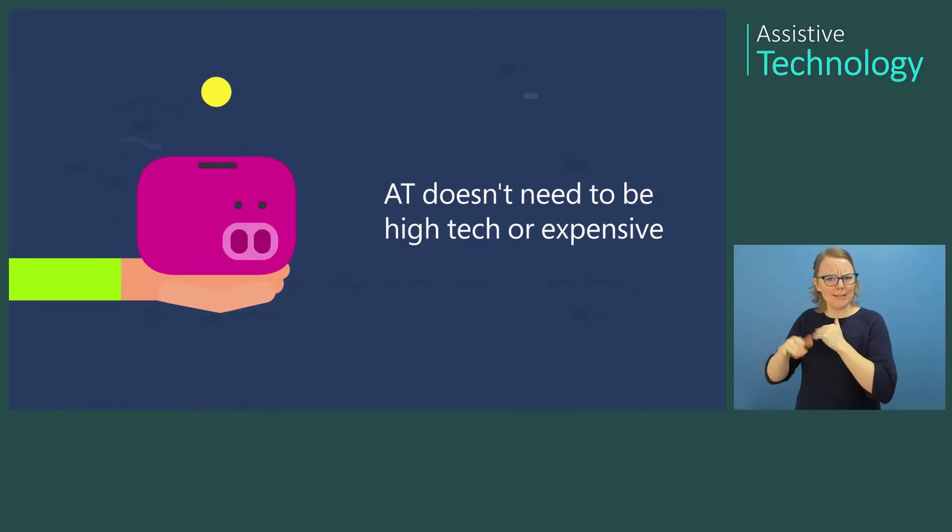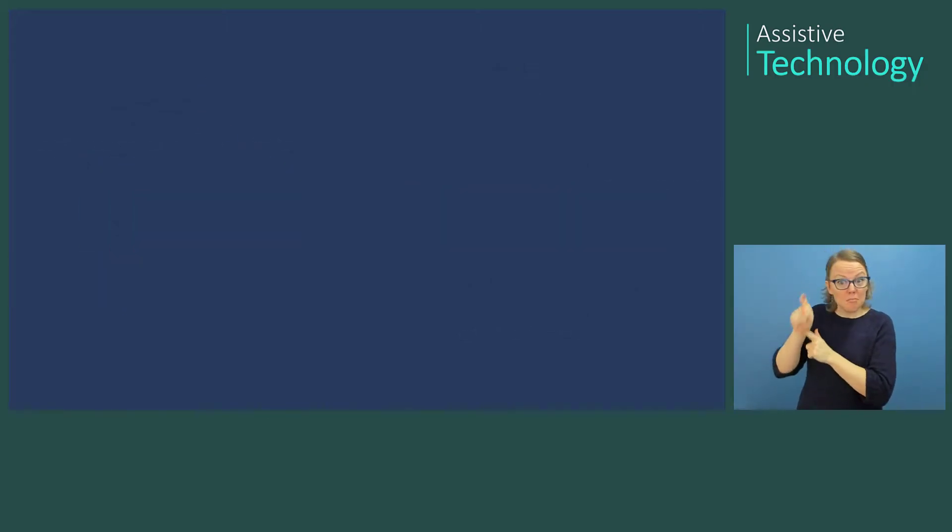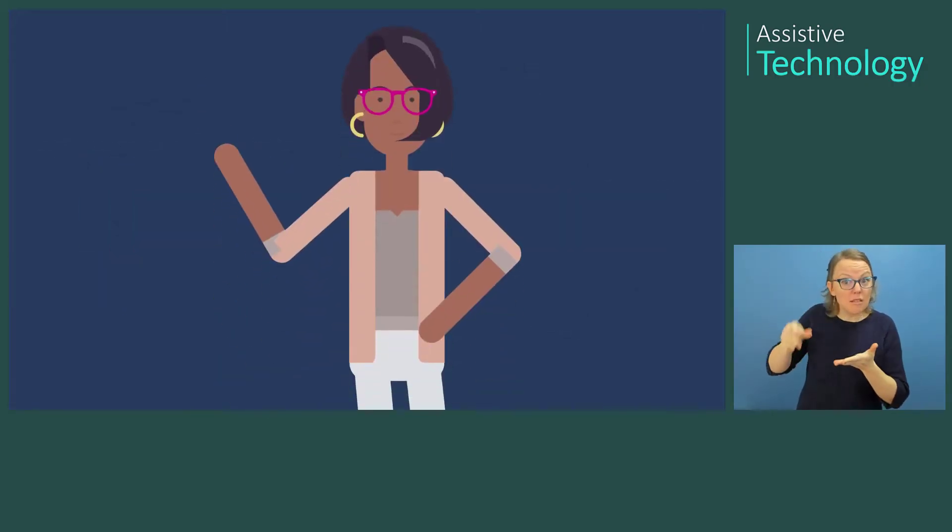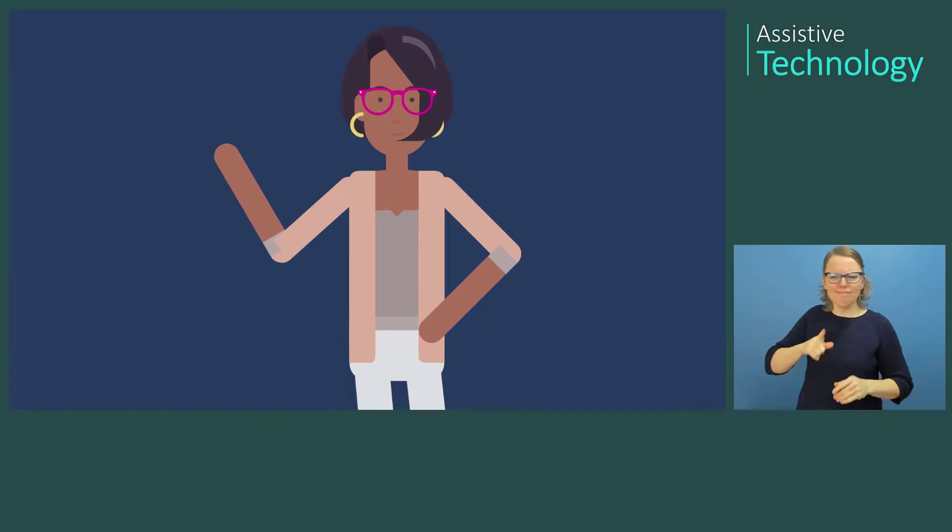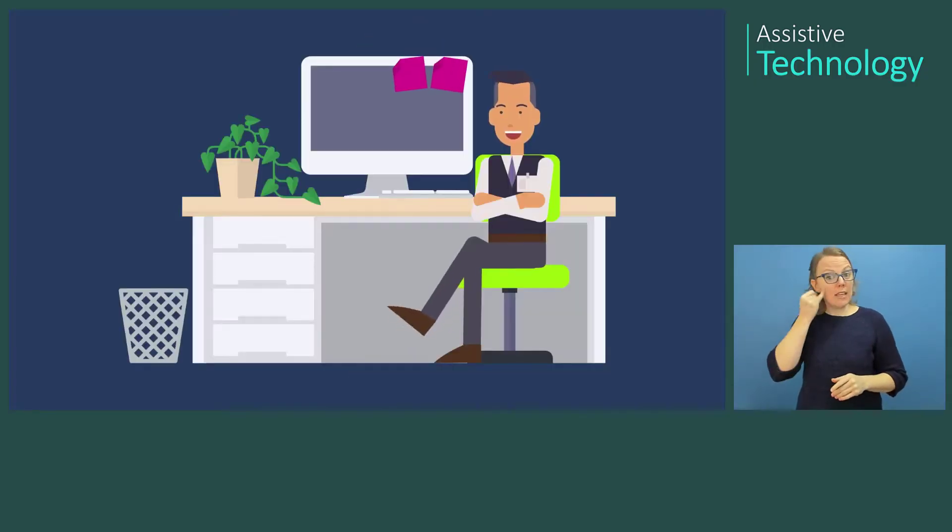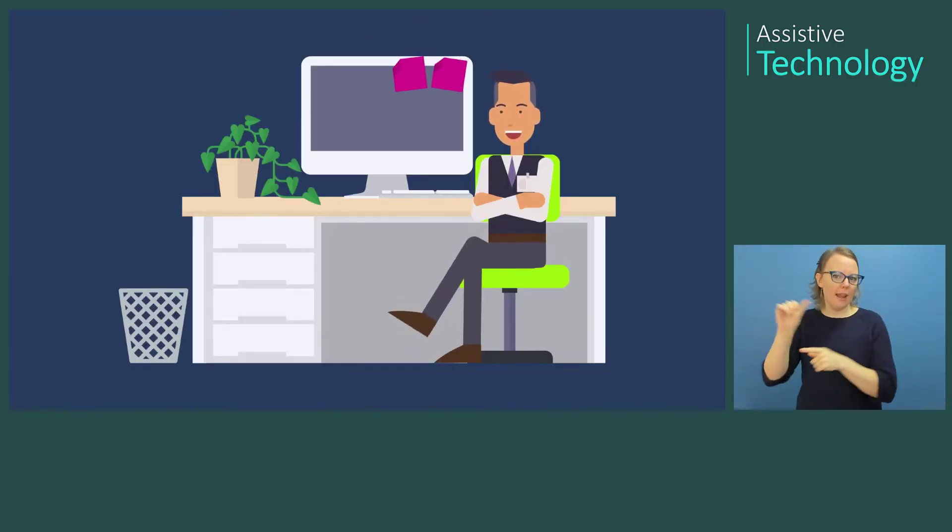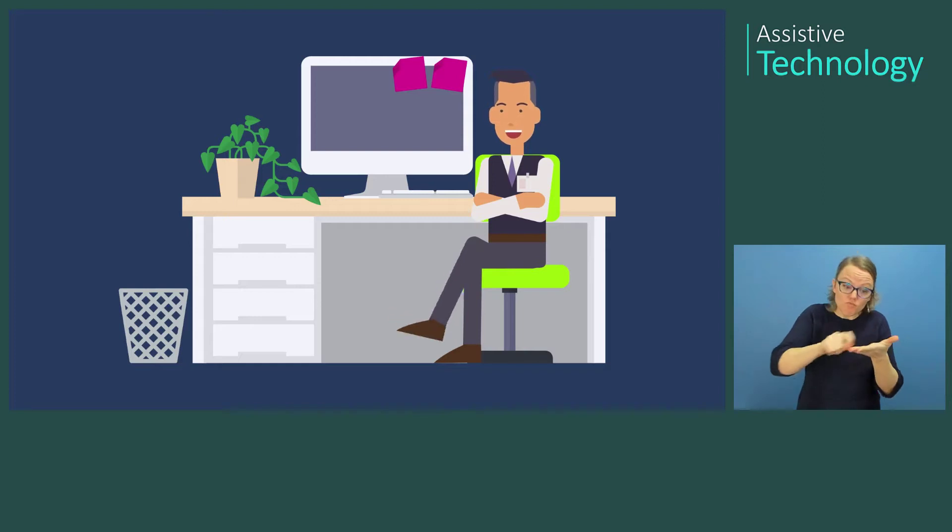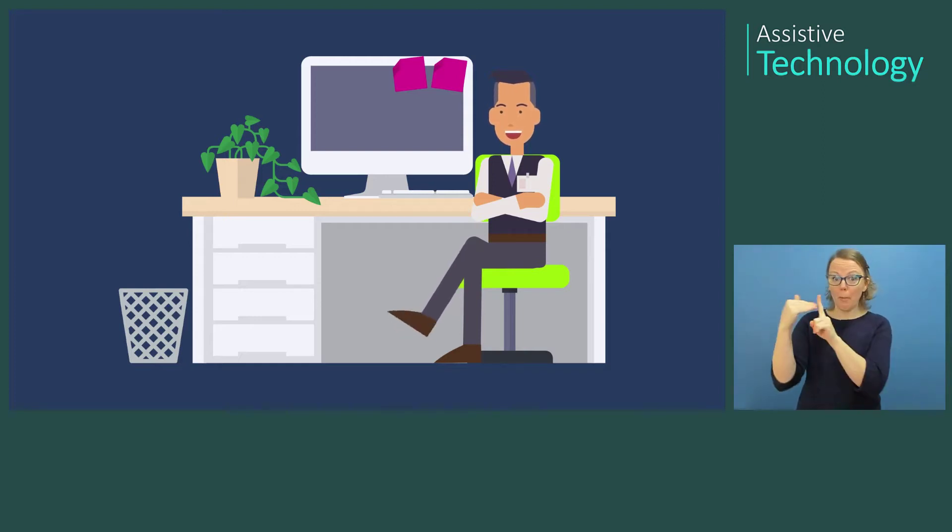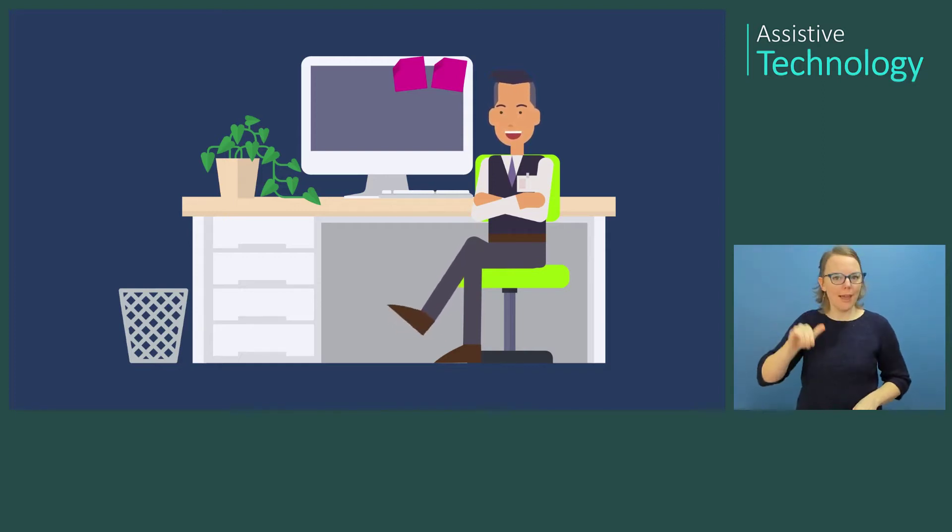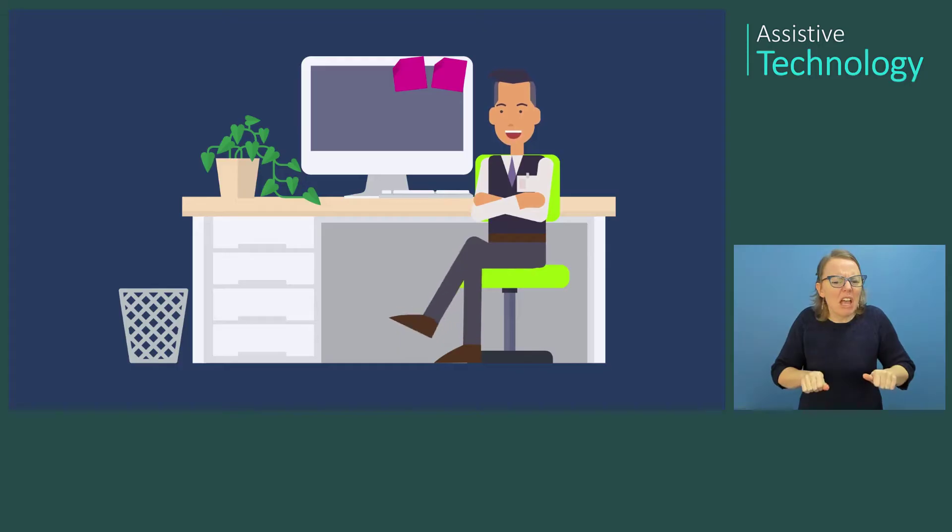AT doesn't necessarily need to be high-tech or expensive. Did you know that if you are wearing glasses, you are using AT? Do you use post-it notes to help with reminders? These are both inexpensive tools that can help improve your ability to perform a task and can be used by people with and without disabilities.